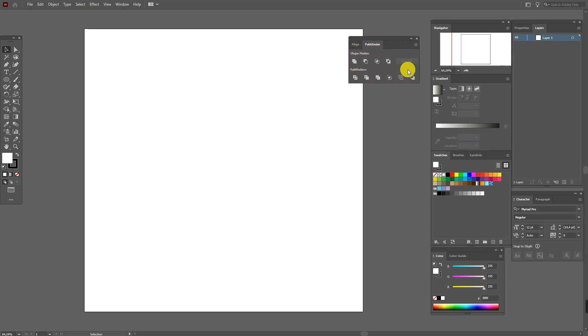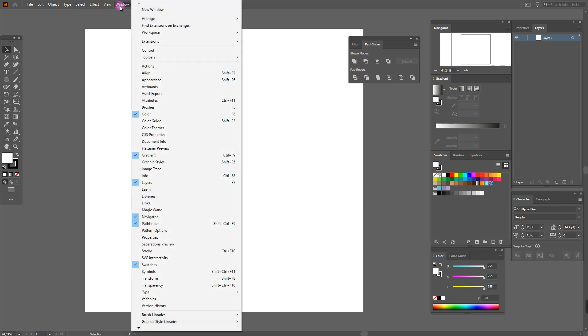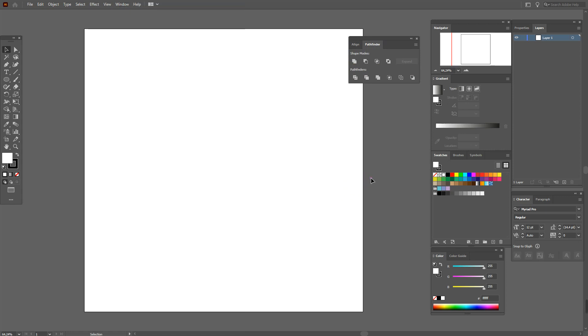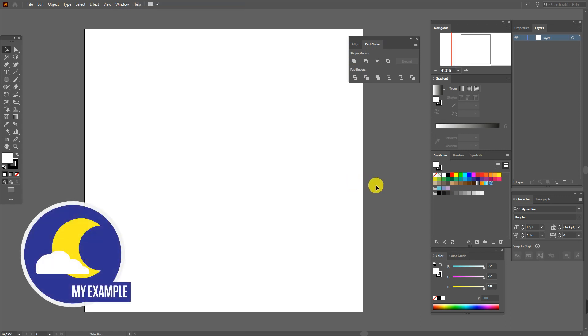Here are our tools. If you don't have the Pathfinder panel, you need to go to Window and just press Pathfinder. Okay, let's start the tutorial.